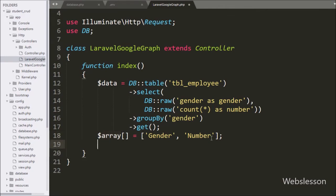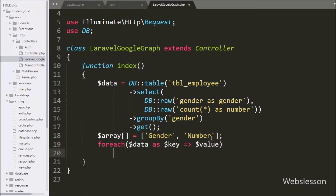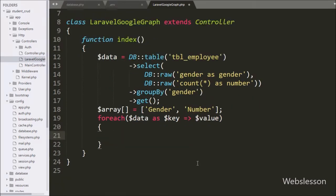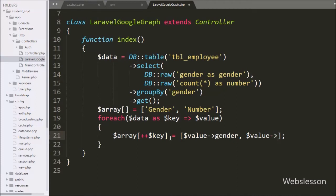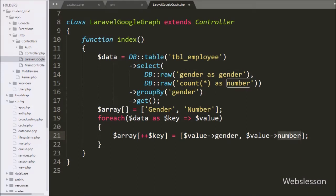Below this we write a foreach loop. Under the condition we write $data as $key => $value, so by using this loop we can fetch data from the $data variable. Under this loop we store the gender value from $value into the gender index and the count value into the number index of the $array variable, incremented by $key. This way it will store employee gender data under the $array variable.